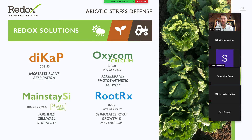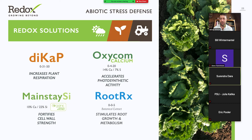Redox has put together four products currently available on the market that we find really help with increasing abiotic stress defense. DICAP increases plant restoration. Oxycom calcium accelerates photosynthetic activity. Mainstay SI fortifies cell wall strength. And RootRx stimulates root growth and metabolism.